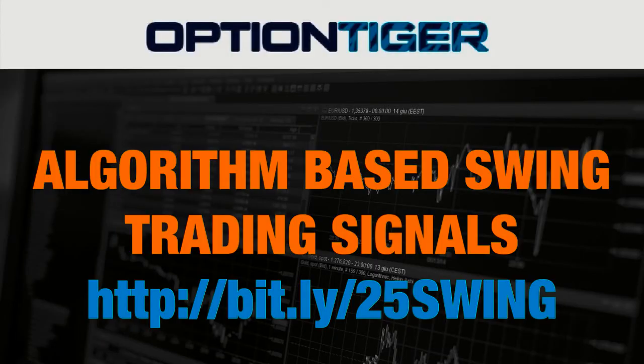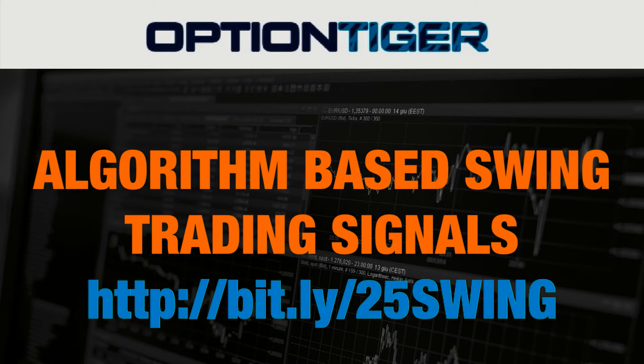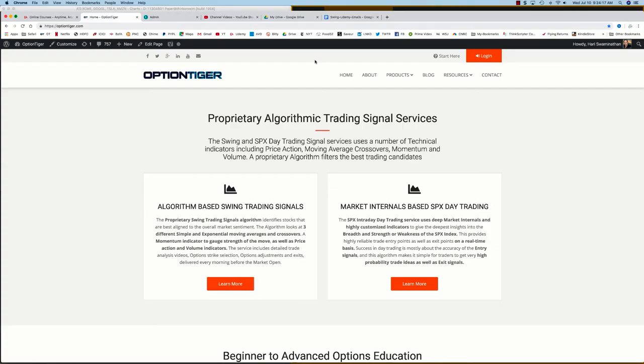If you want to join the swing trading signals program, you can go to this bit.ly link, http://bit.ly/25SWING, to get a 25% discount on the monthly plan.